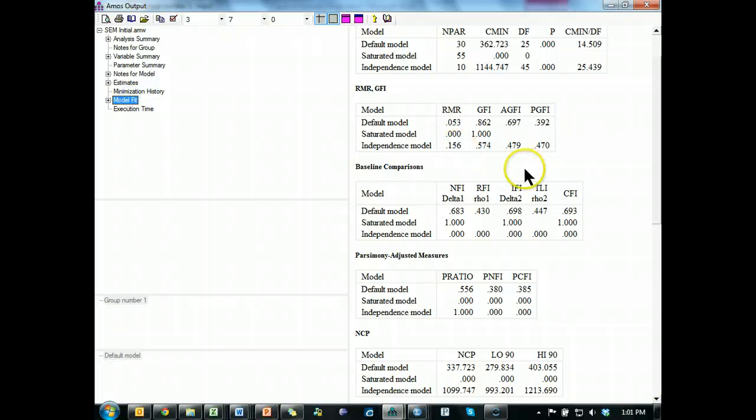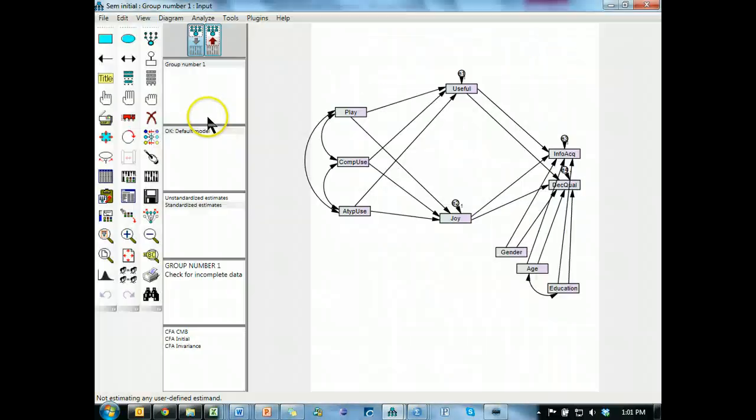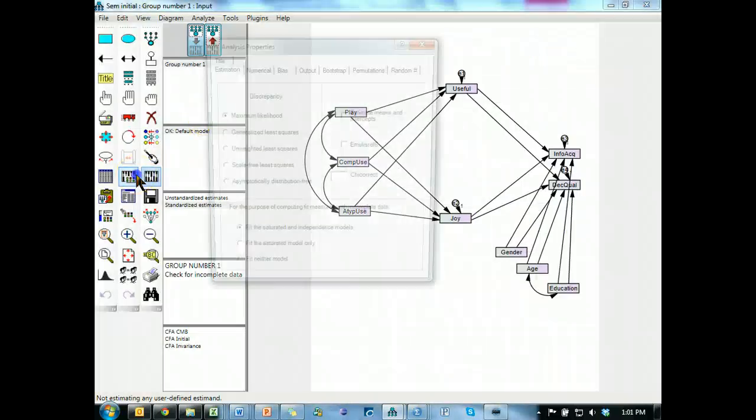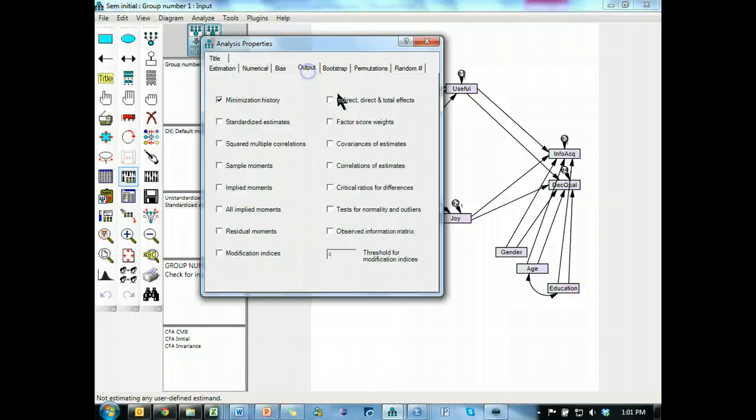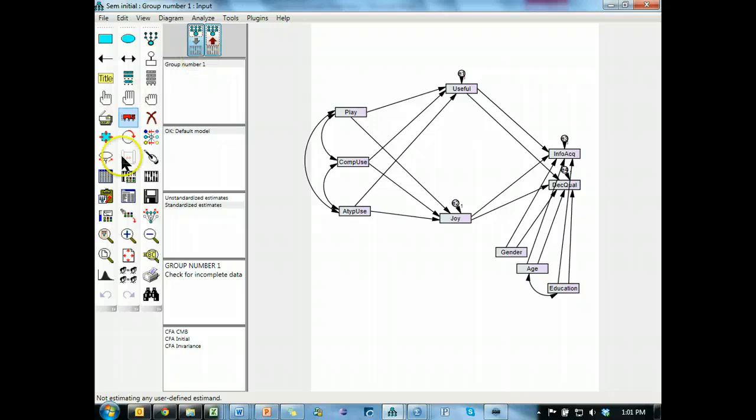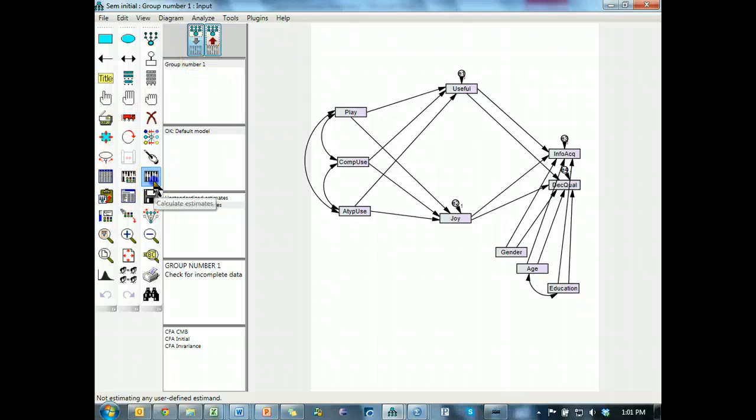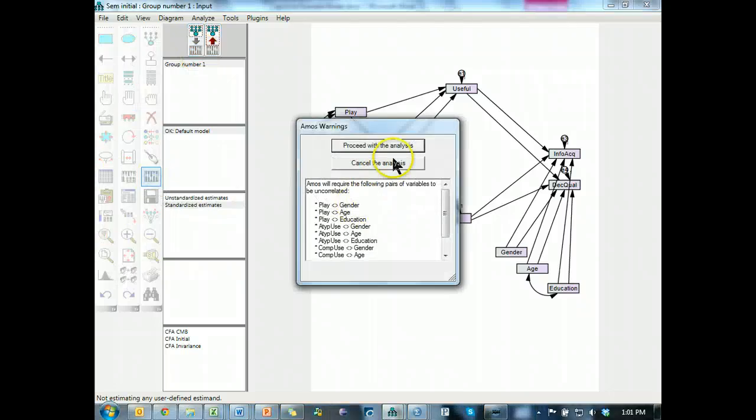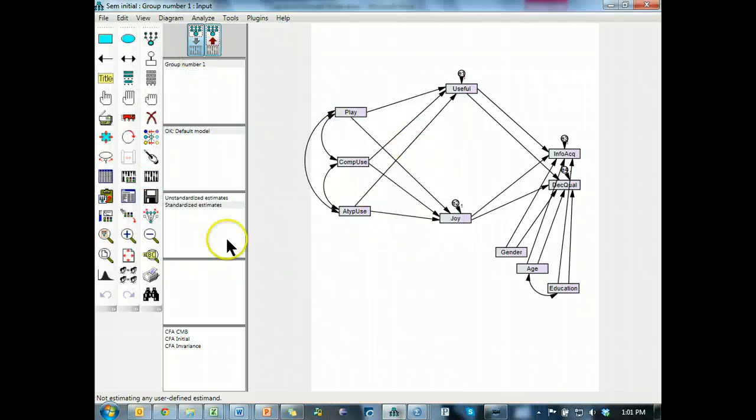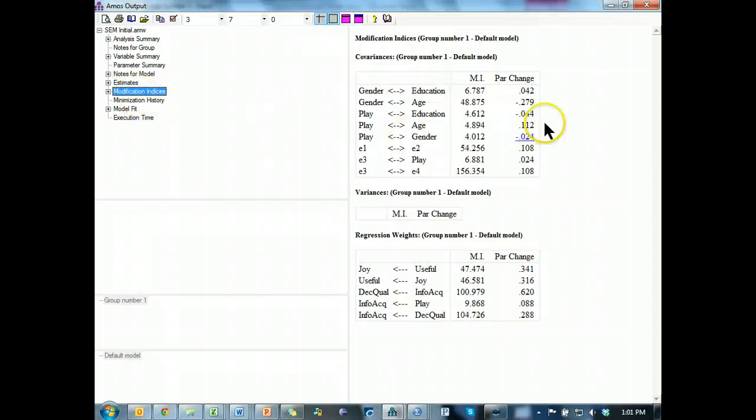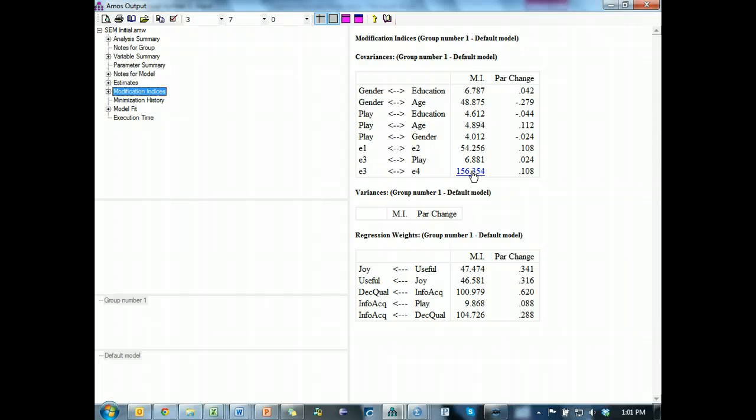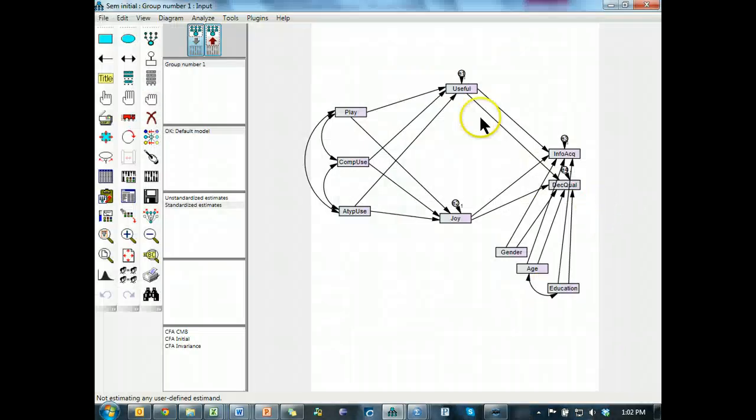Okay, let's go to model fit. Model fit is terrible. Let's go to modification indices, which we didn't ask for. Output, modification indices, 4 is fine, and run. Proceed, and look at modification indices. Here we go. Whoa, E3 and E4, 156. Let's see what those are. 3 and 4, information...